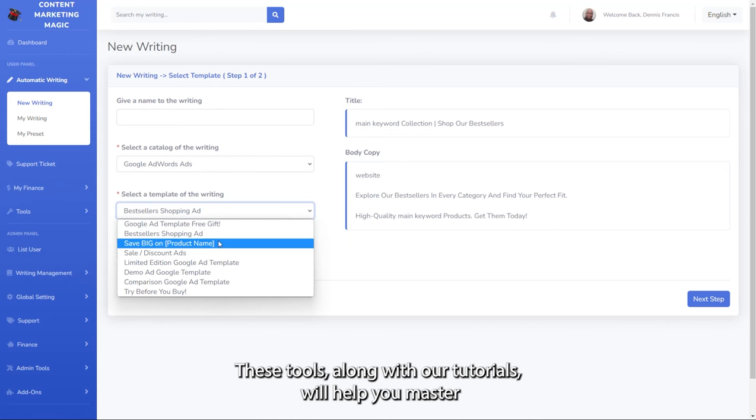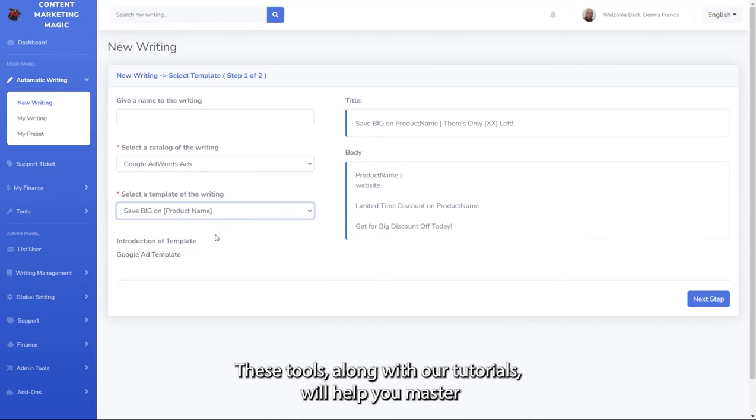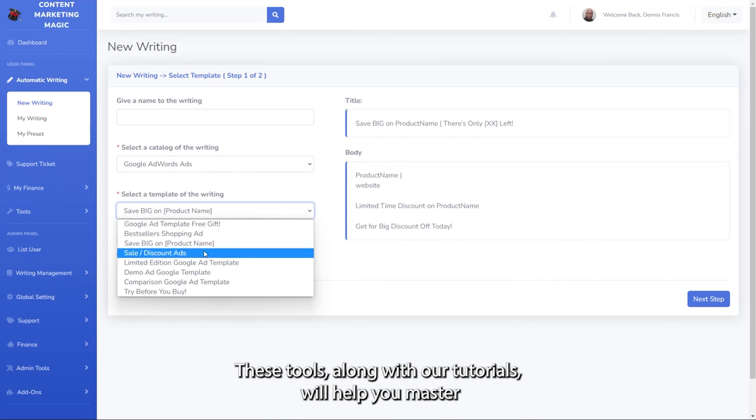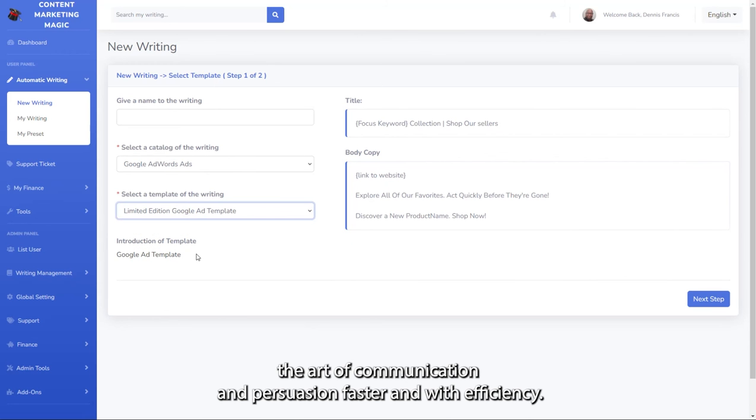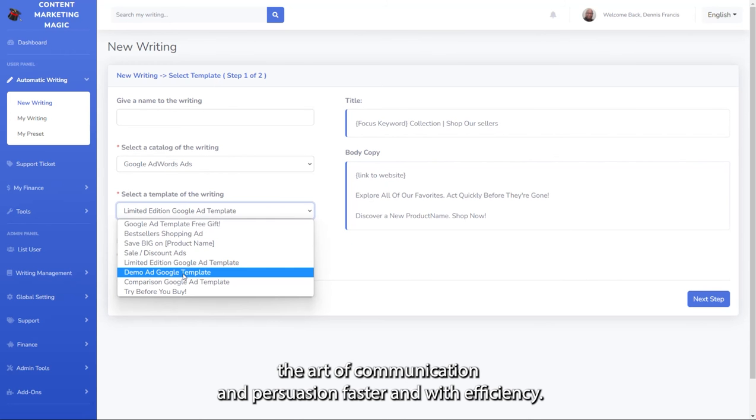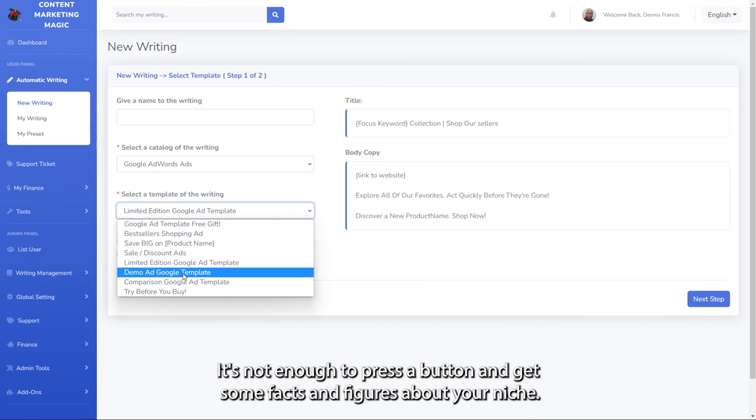These tools, along with our tutorials, will help you master the art of communication and persuasion faster and with efficiency. It's not enough to press a button and get some facts and figures about your niche.